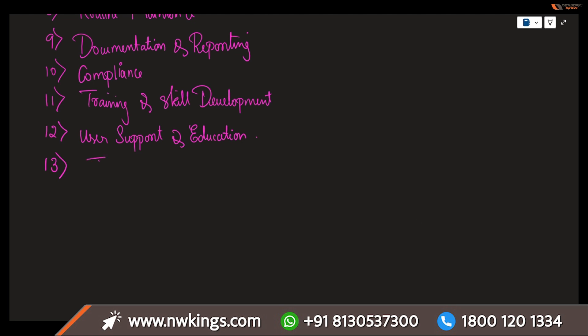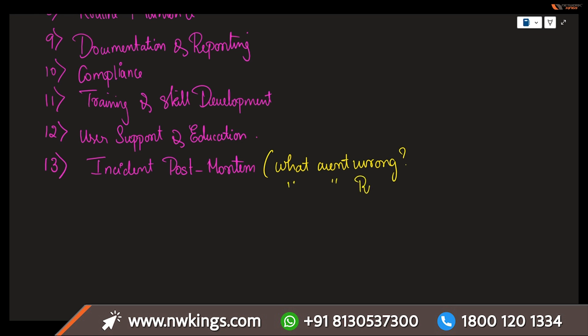Next is the incident post-mortem. Conducting thorough reviews of past incidents is very important in identifying what went wrong, what was done well, and how processes can be improved in the future. These are the three questions you are supposed to be asking. Just keep in mind: what went wrong? What went right? And how to improve further? These are some of the three main important questions when you are having an incident post-mortem.